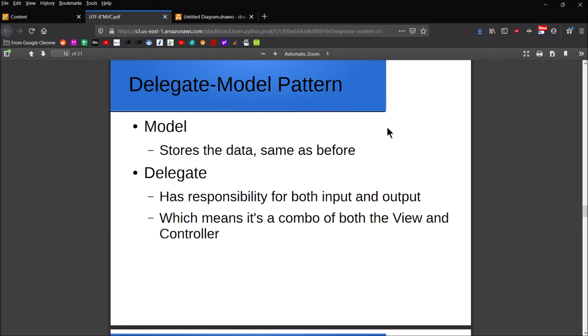The logic and the interaction with the user becomes the responsibility of the delegate. This cuts down the number of function calls that have to happen between entities by a lot, because now you've only got communication happening between two entities as opposed to three.